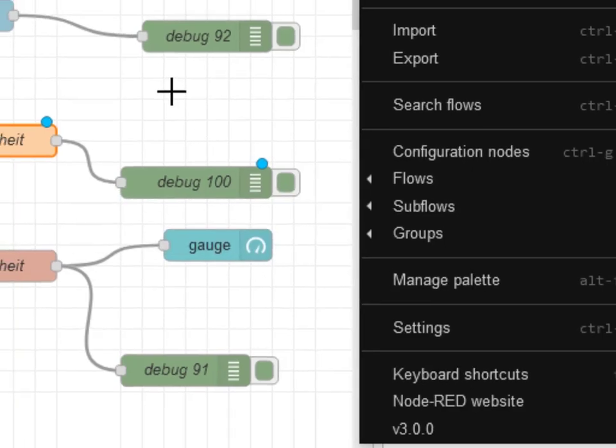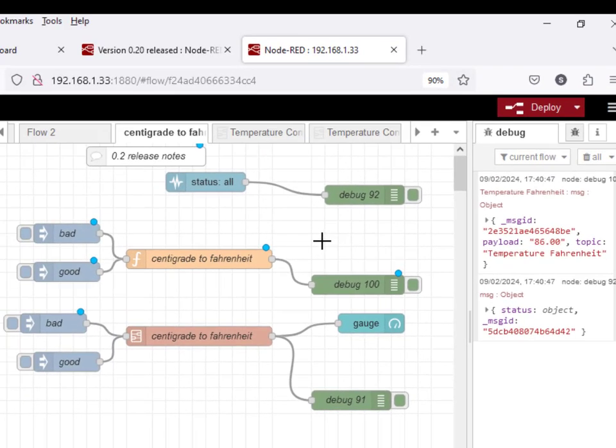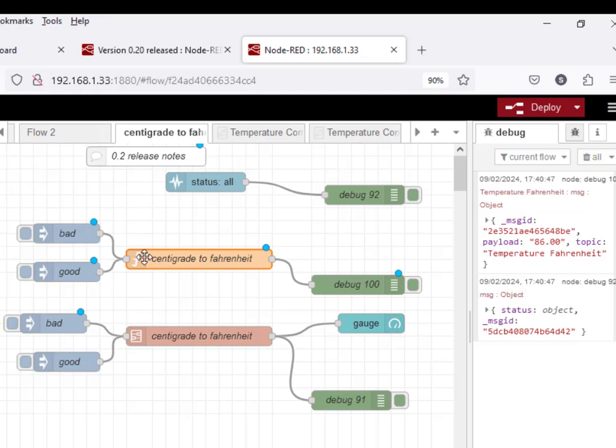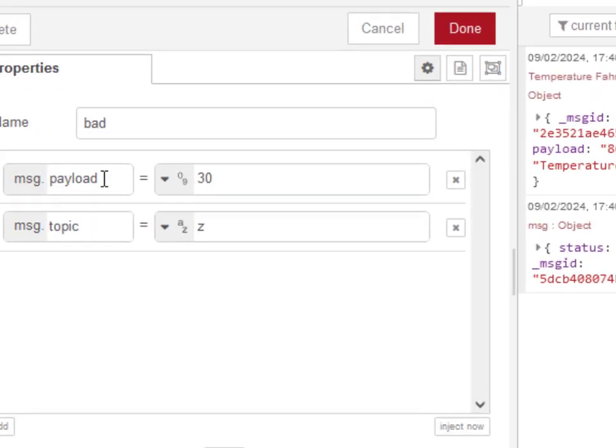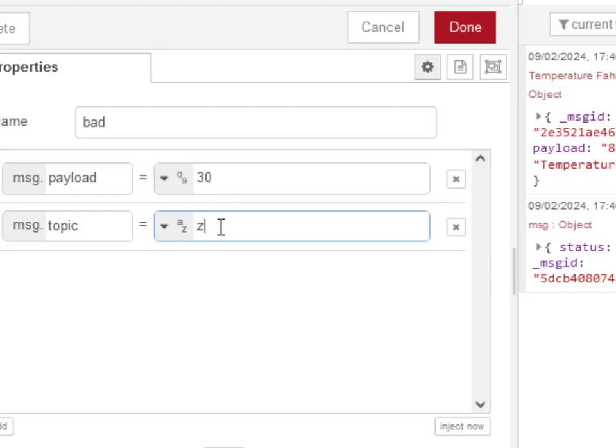You can see this is the original function that's in the subflow. I'm not going to go into the actual details of this, but basically you pass it in a payload and this is 30, this is the temperature, and you tell it what to convert to. C for centigrade, F for Fahrenheit, and Z obviously is not going to work.